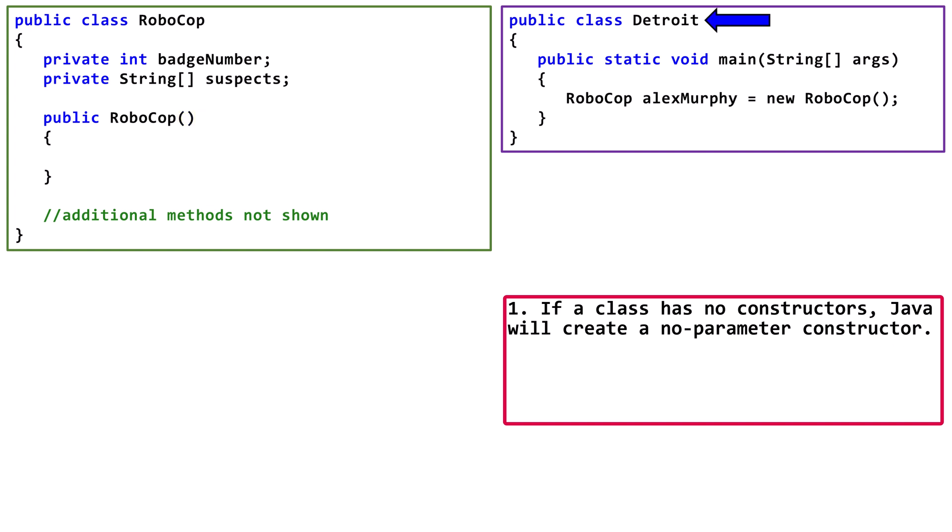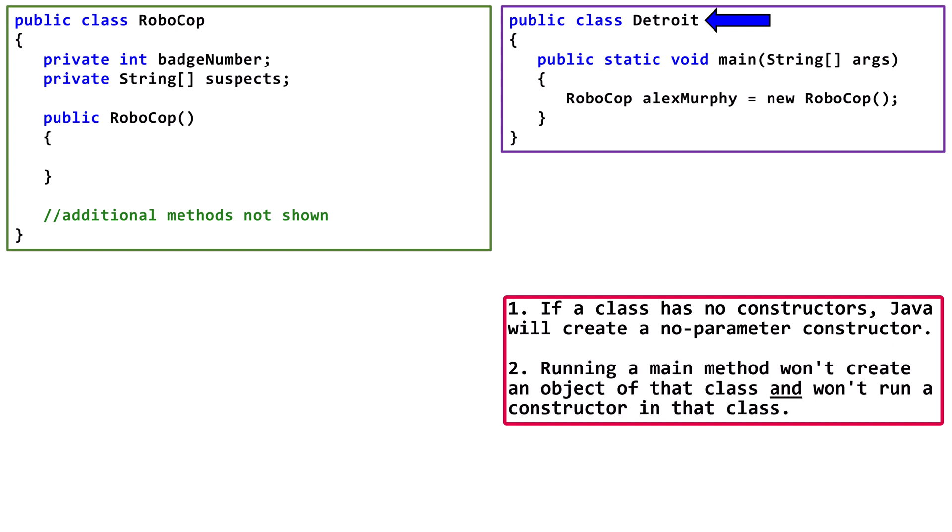Now, let's look at the Detroit class, which contains a main method. Detroit will also get a freebie constructor, but in this case, we don't really need to think about it. Running the main method in Detroit won't create a Detroit object. Since we aren't creating a Detroit object, no constructor in the Detroit class is ever called.